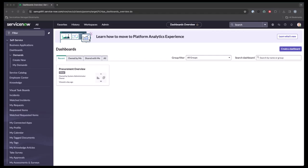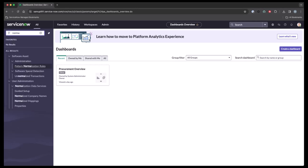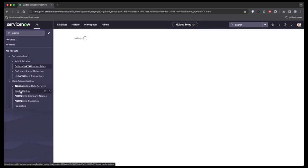Now let's jump into a demo and take a look. I'm going to go into the navigation screen. I'm going to type in normalization or start to type it in. And you'll see it under User Administration, Normalization Data Services. We're going to go ahead and hit the guided setup.